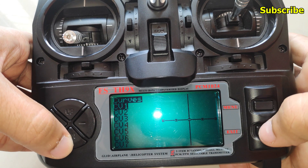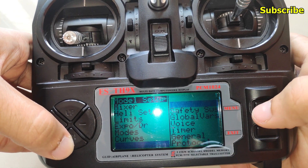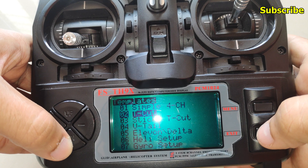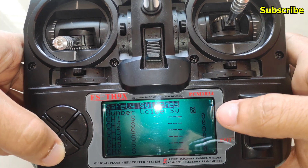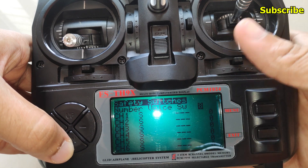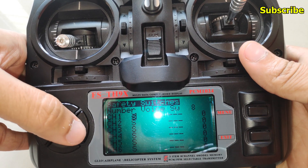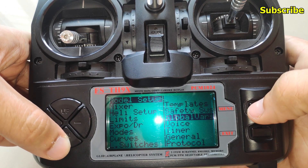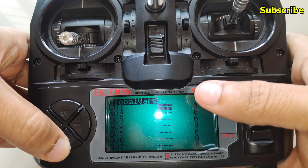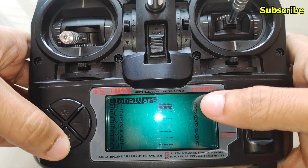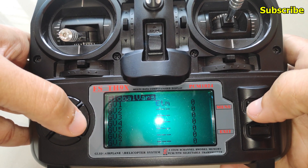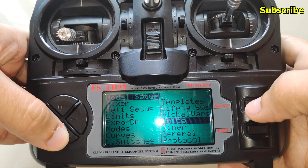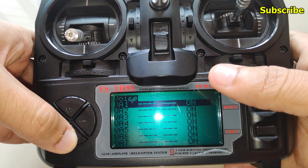Then there's the curves page, logical switches, and templates. We also have the option to set up safety switches — this is something that's not in the OpenTX firmware.